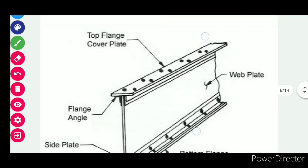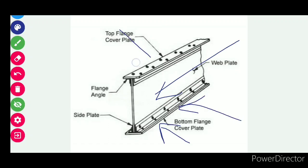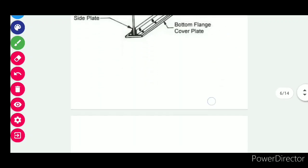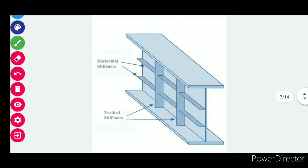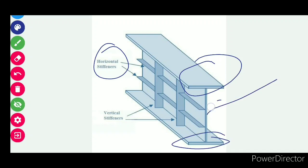Here is a 2D section of a plate girder. You can see the web plate, the bottom flange, the top flange with cover plate, the angle section, and the side plate. In another image, you can see horizontal stiffeners also designed in plate girders. The flanges, web plate, and vertical stiffeners are clearly visible in these cross-sectional views.